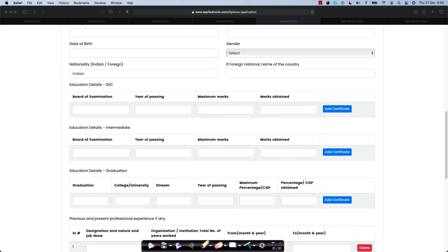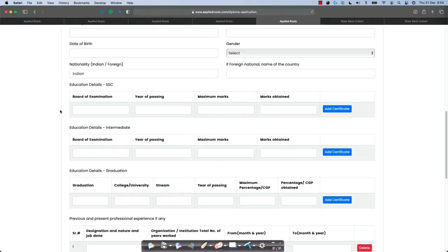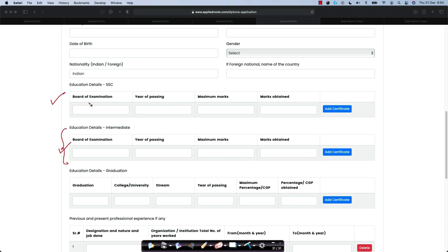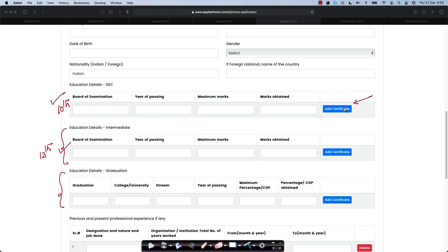After you fill in your details about 10th class, you will have to fill in details about your 12th class or equivalent. Some of you may be polytechnical students or some of you may have intermediate education, whatever it is called in your state or in your territory, you can just fill in the details. This is 10th class or equivalent, this is 12th class or equivalent, then there is a graduation certificate. Please fill in these details accurately because they will all be verified by the University of Hyderabad.